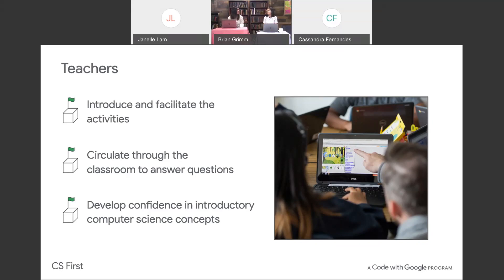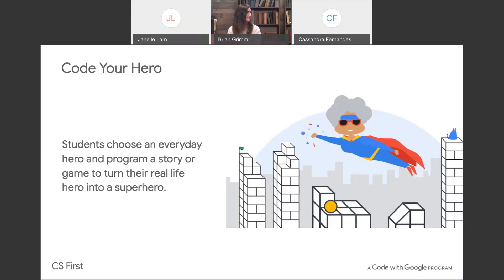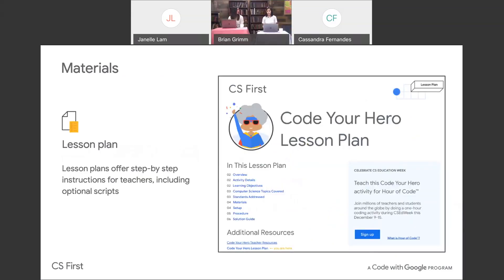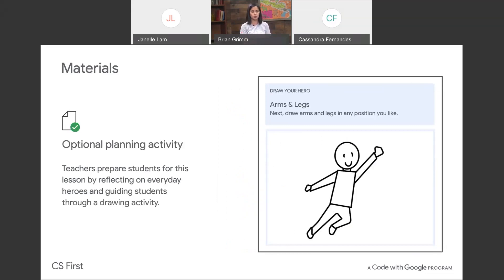So I think it's time to transition to our activity — let's move on to Code Your Hero. What do you think about the Hour of Code this year? I already did it with my class and it's so fun! Students get to pick an everyday hero from their lives and create a program or even a game about them. There are a variety of resources available which makes facilitating this activity super easy. This activity comes with a lesson plan that offers step-by-step instructions, goes over the standards being addressed, comes with a solution guide, and there's also a script teachers can read.